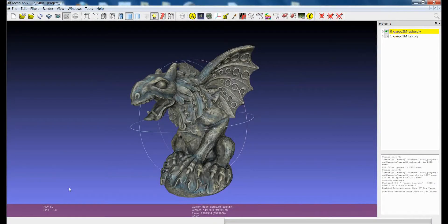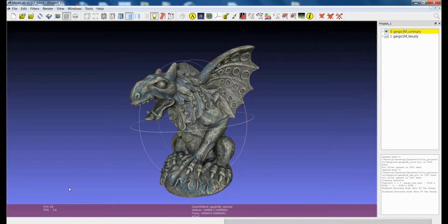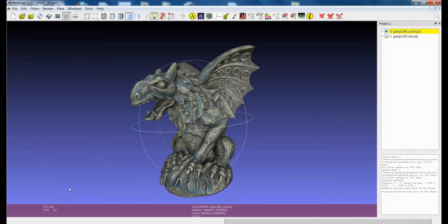Hi, welcome to this tutorial which is essentially about color encoding in 3D models. This is a general concept, but we will have a look at a few features of MeshLab that give you the possibility to visualize and control this color encoding.